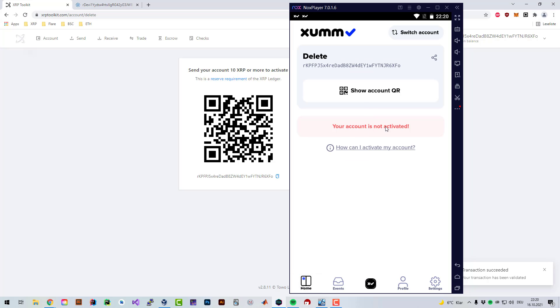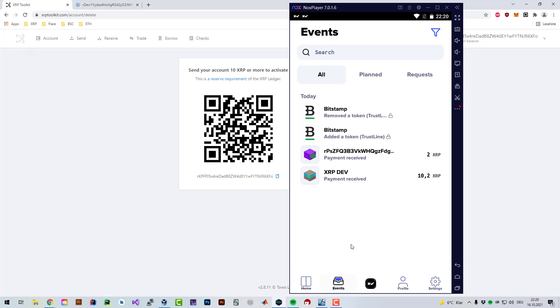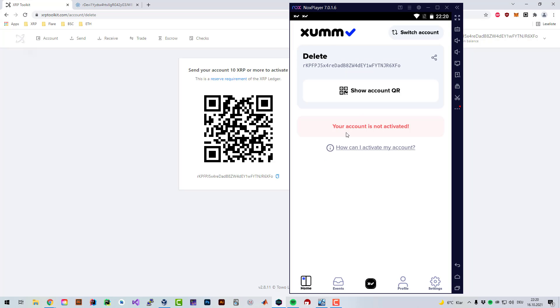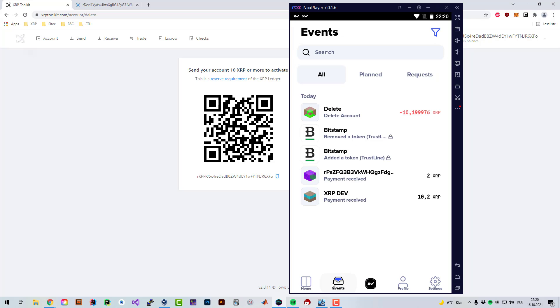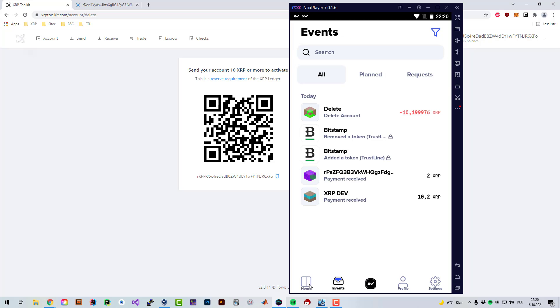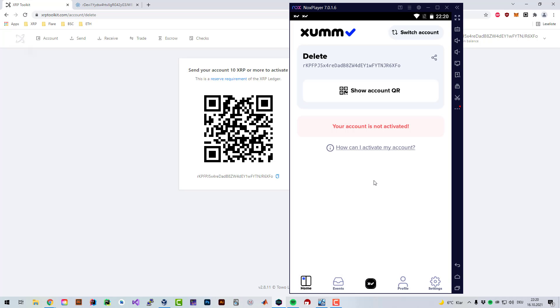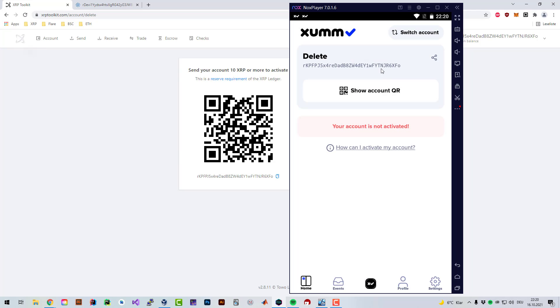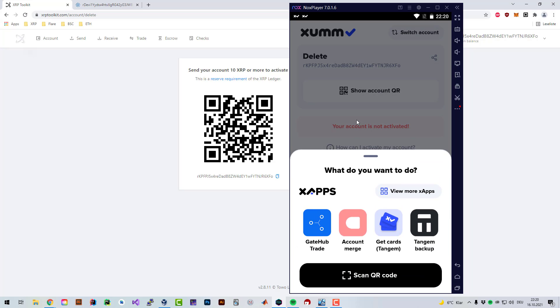It still has the history, so that's not gone. All the funds were retrieved. Also, if you just send 10 XRP to the account again, it's going to be activated. Just because it's deleted doesn't mean the history or anything is gone. Everything is still there but the account is just not activated. That's how you delete an account via XRP Toolkit or by the SunMap app.